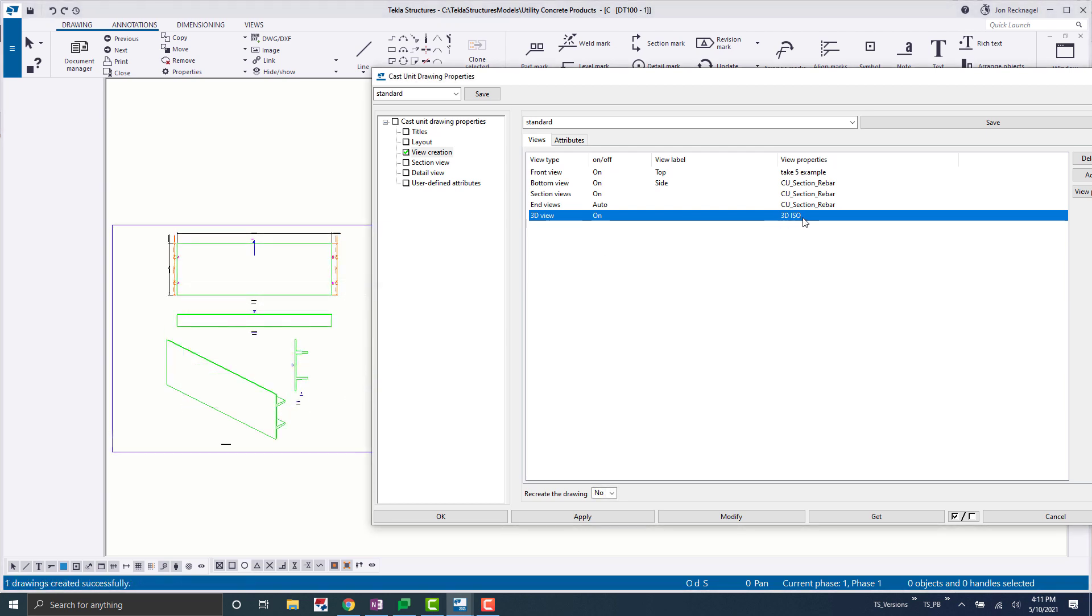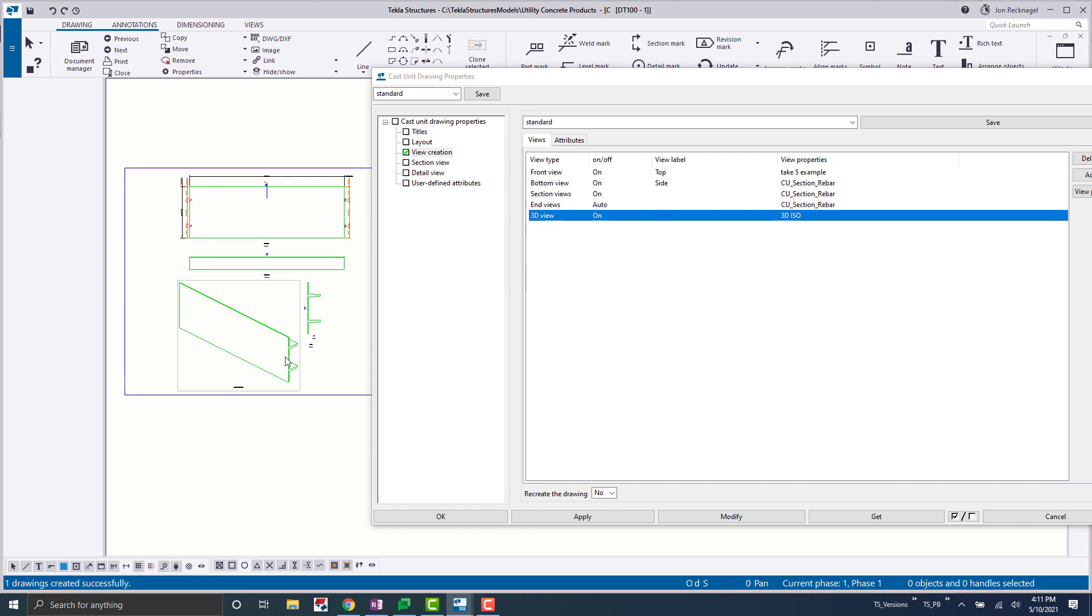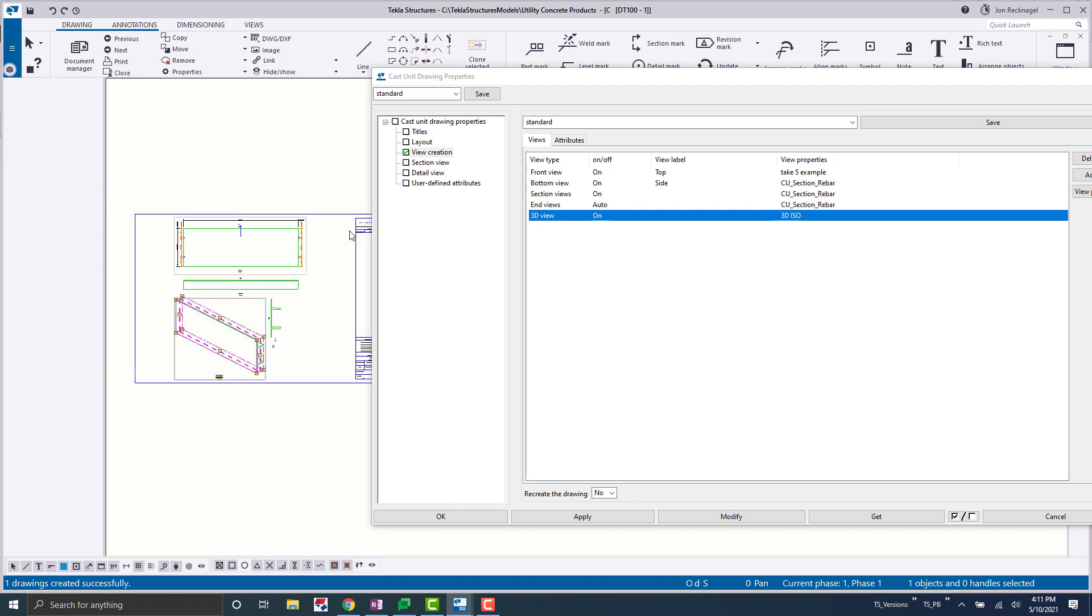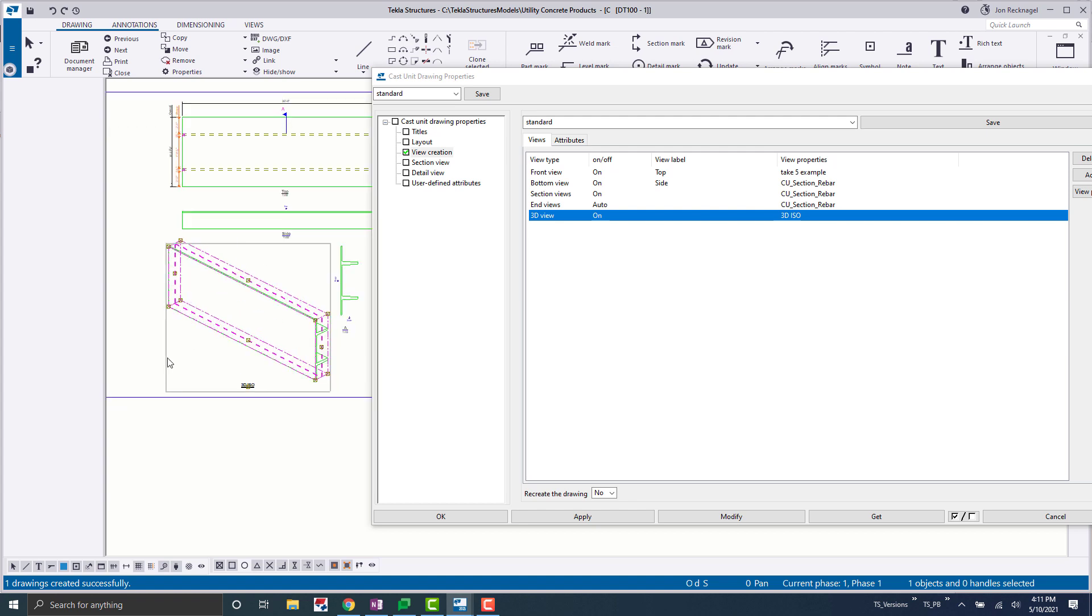Okay, so as you can see with that 3D ISO set to on, we now get an isometric view along with our other views. You can also notice that Tekla has automatically rescaled these four views here to now fit within the setting. So this is all nice and dandy.